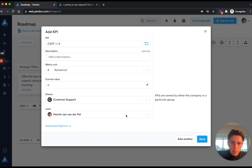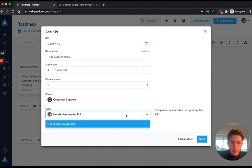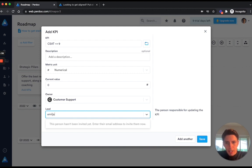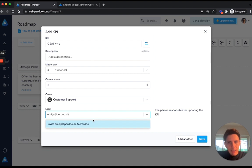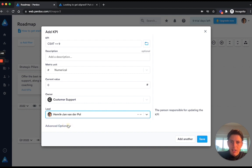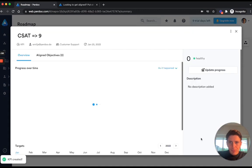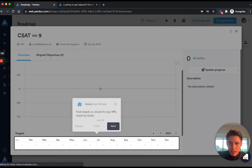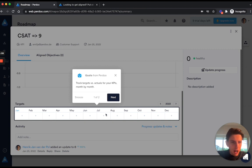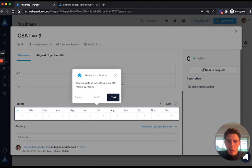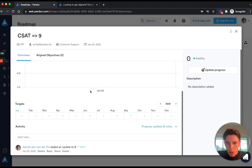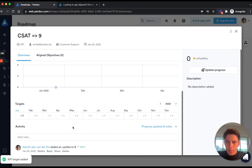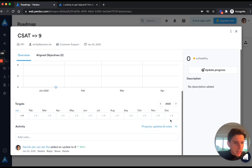Now the lead for this objective should be the head of our customer support, which in this case would be Emilia. She probably doesn't exist as a user yet in the product, but you see that if I type her email right here I can easily invite Emilia to Perdoo. I'll hit save and you can then see that in the bottom here I can add different monthly targets for this KPI. I already told you that I want this KPI to be at 9 or higher, so I'm going to add a 9 right here and it automatically populates the future targets as well.